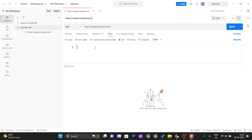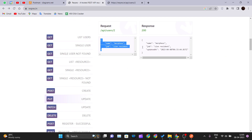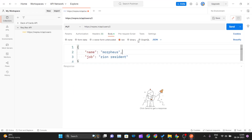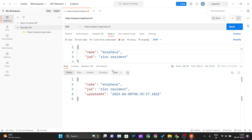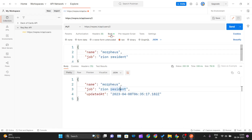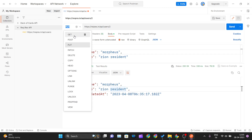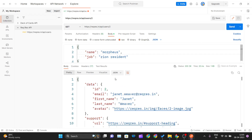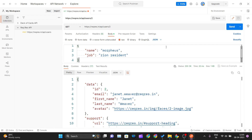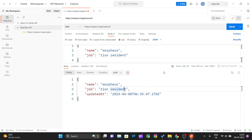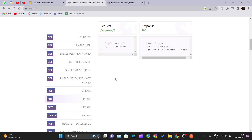The object we are passing has name as 'Morpheus' and job as 'Zion resident'. When I click Send, the user whose ID is 2 gets updated with name Morpheus and job Zion resident. The status is 200, which means everything is okay and the user gets updated with the name and job we passed in the JSON object.